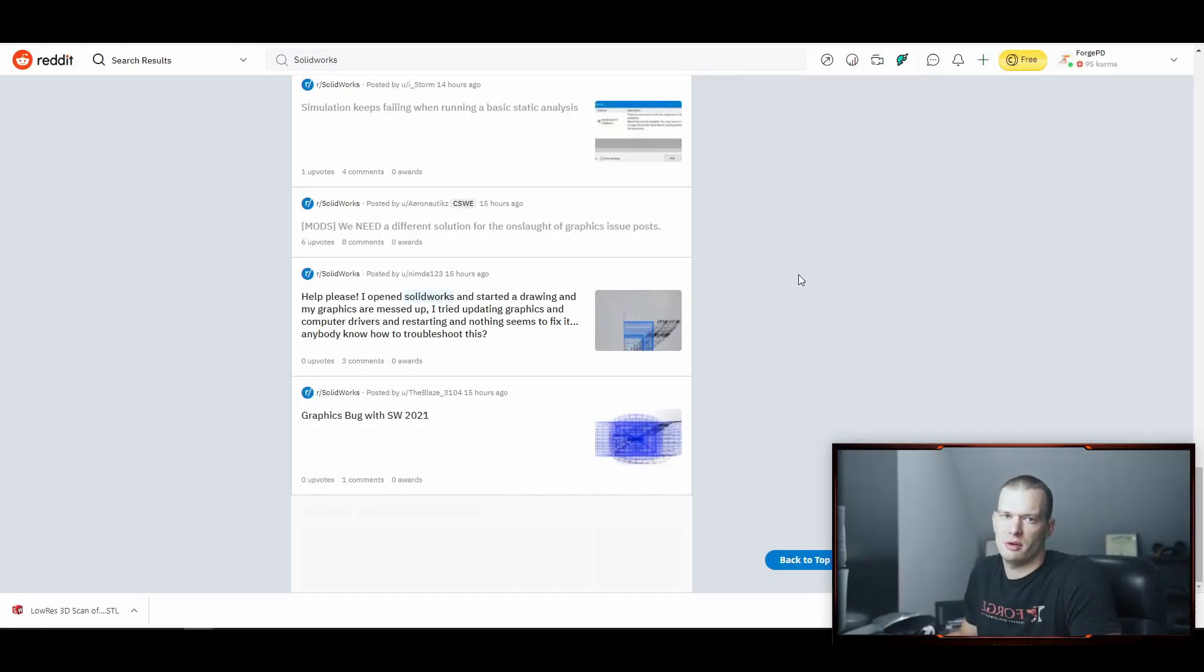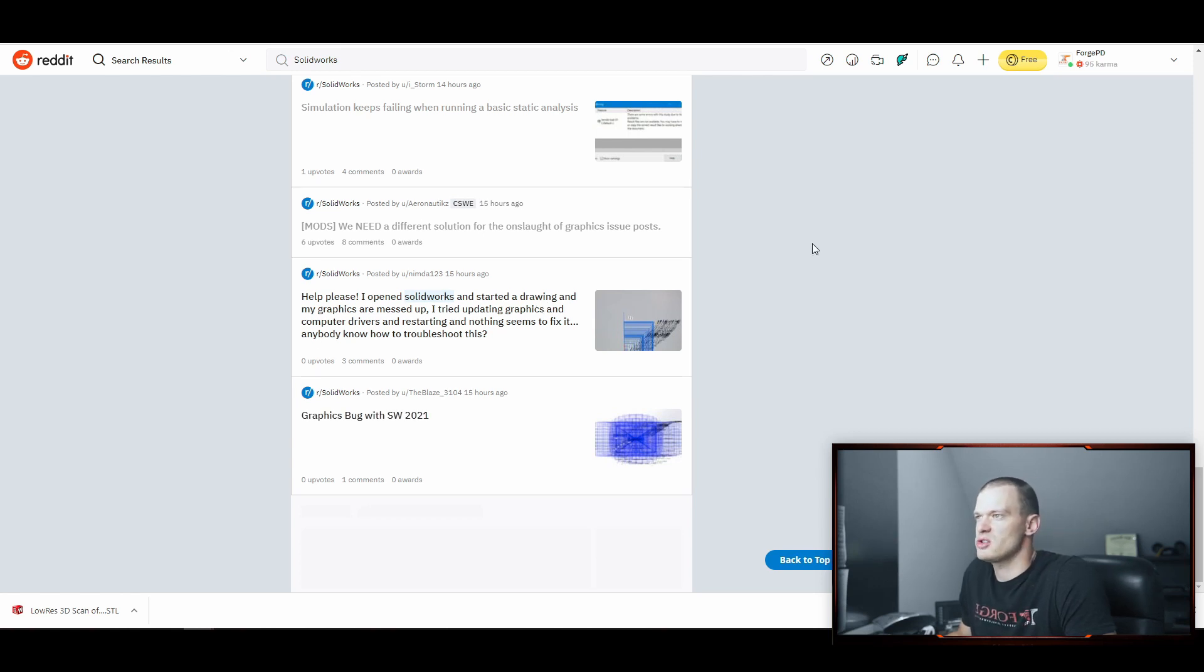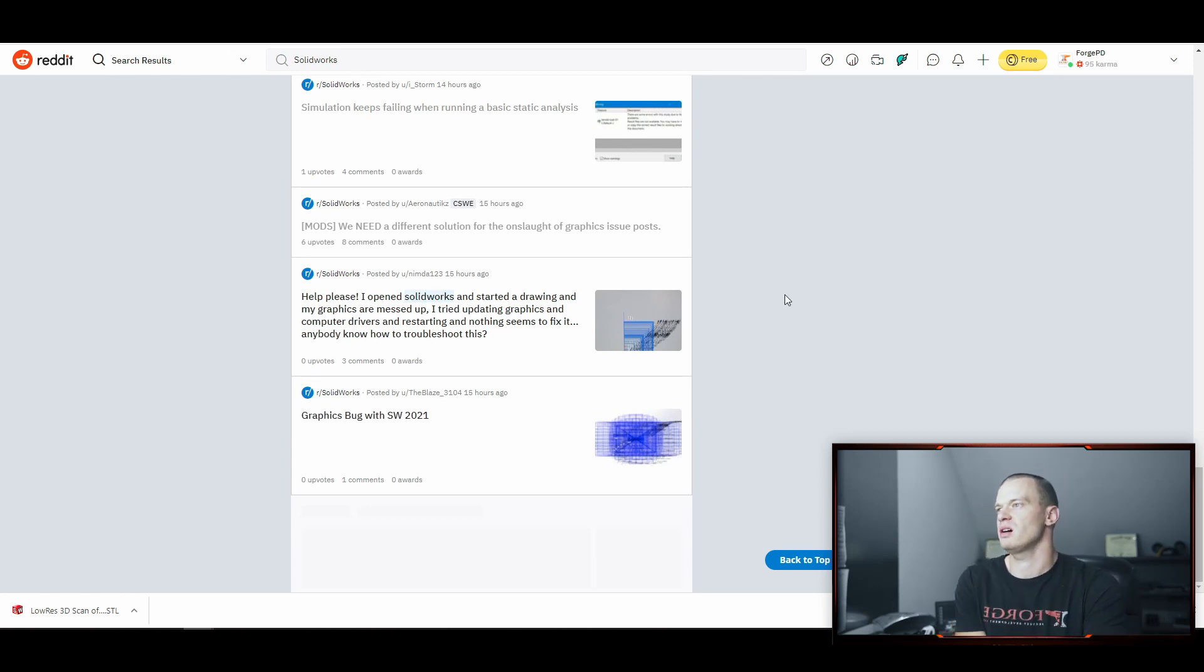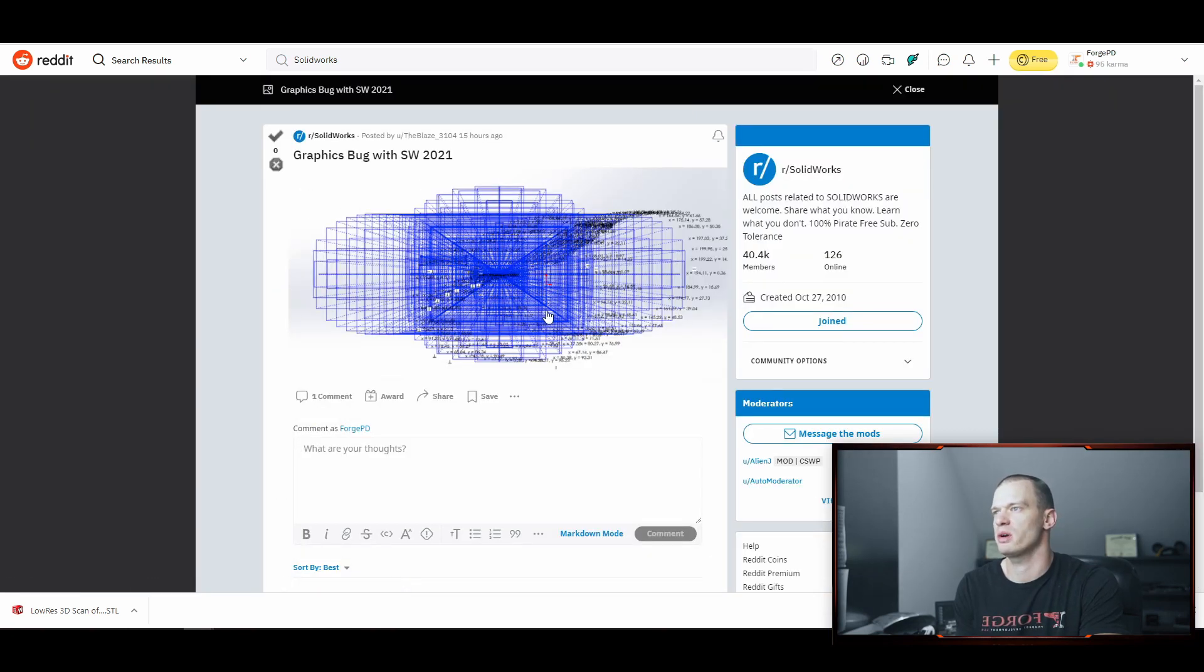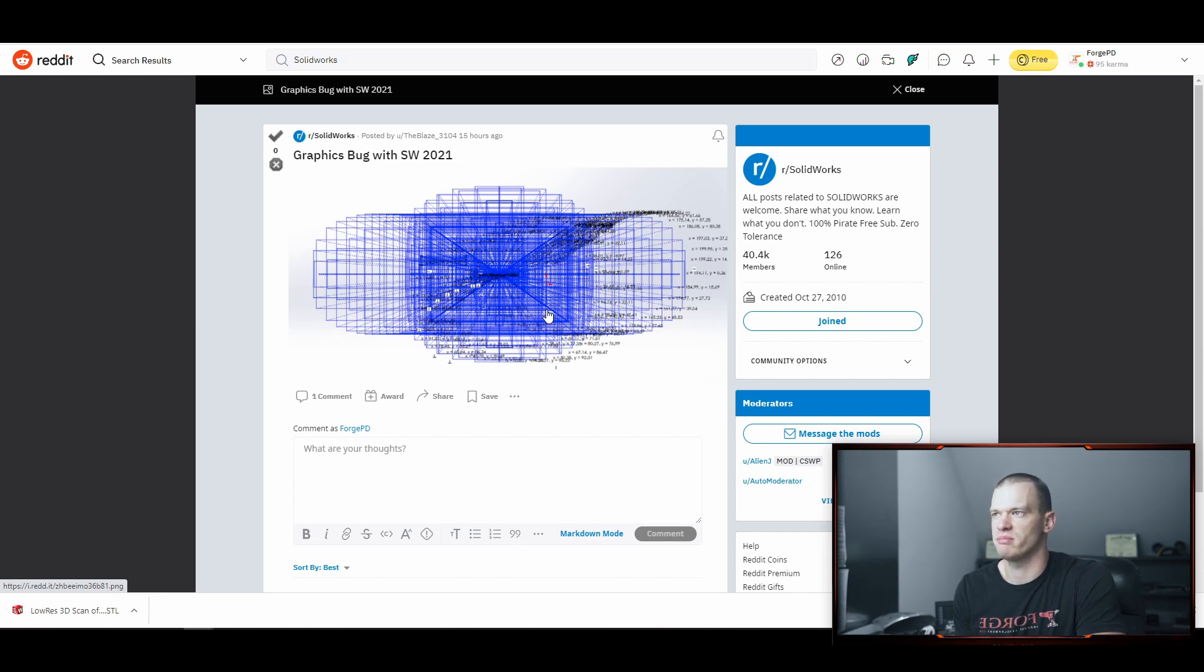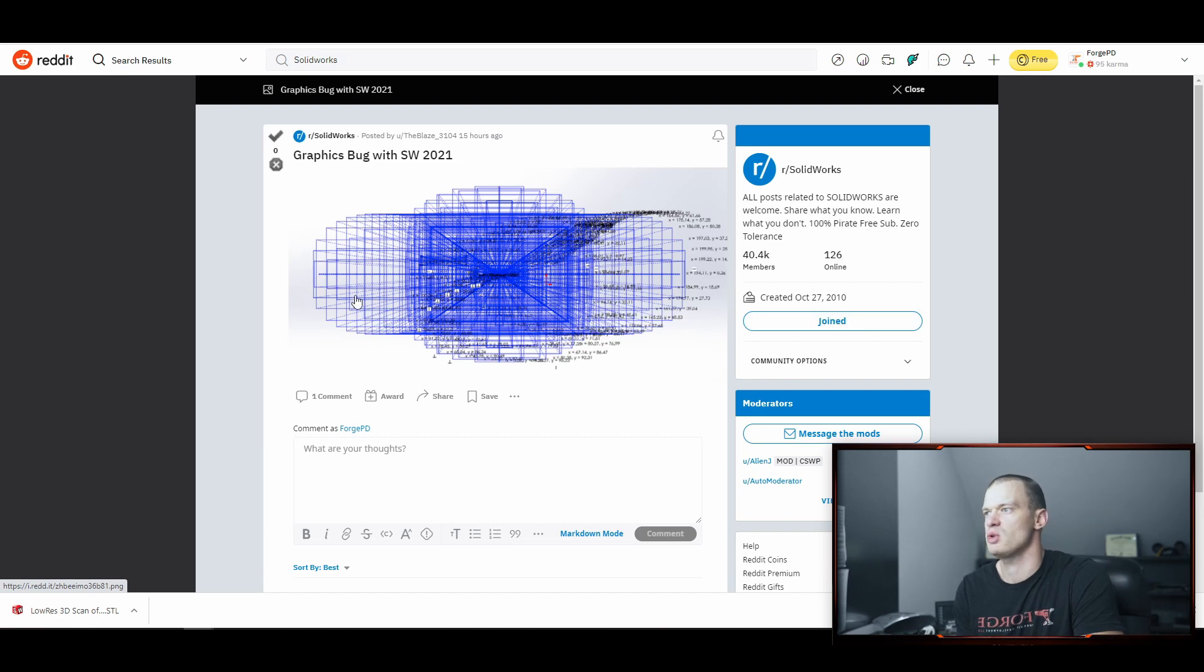All right, so we're going to do a video to try and help everybody out here because so many people have been posting on different boards trying to figure out how to solve this graphics bug in SOLIDWORKS. We're going to try and make a video about it so hopefully people can find it easier than posting the same issue over and over again.